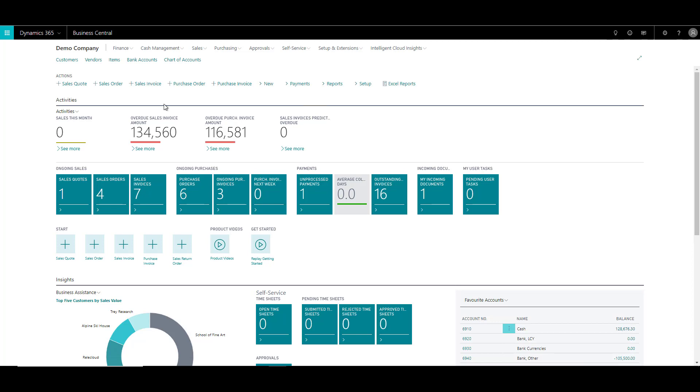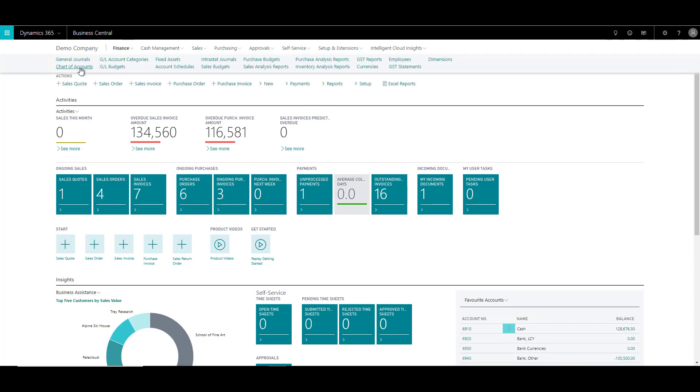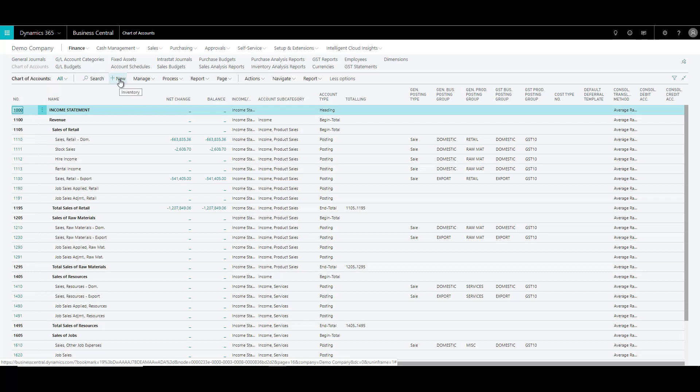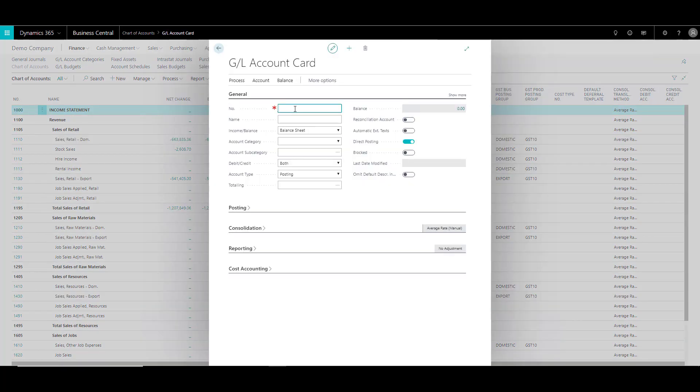Now to open the chart of accounts, we can click on the finance module and then click on chart of accounts. Now this is going to open the chart of accounts list where you can see all the accounts that you have defined in the system. To create a new account, you can click on new. Let's discuss what are some of the important fields that you might have to fill up over here.